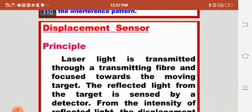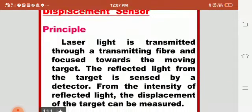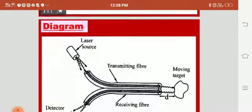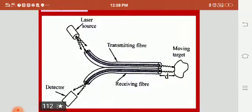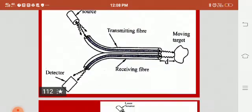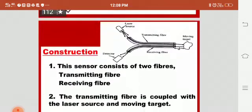Now we will move on to the displacement sensor, which is a passive sensor. In this sensor, laser light is transmitted through a transmitting fiber and focused towards a moving target. The reflected light from the target is sensed by a detector, and from the intensity of the reflected light, the displacement of the target can be measured. The diagram shows a laser source transmitting laser light through a fiber focused on a moving object, with a transmitting fiber and receiving fiber connected to the detector.